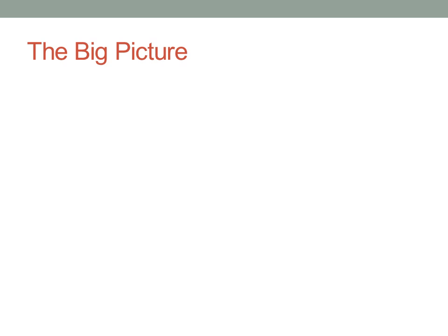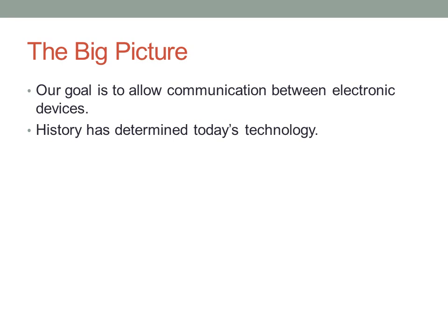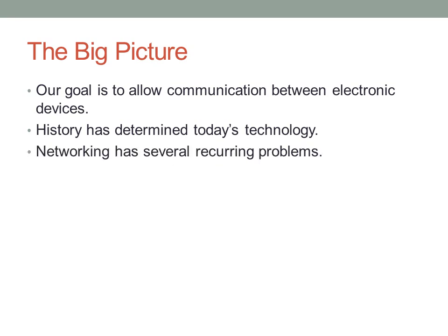First, I'd like you to have an idea of what the big picture is for the CCNA exam. Our goal and the big picture is to allow communication between electronic devices. This is the end-all be-all of networking. History has determined a lot of today's technology, so I'll be going over some historical facts about, for example, Ethernet. This will help give you insight as to why Ethernet works the way it does today.